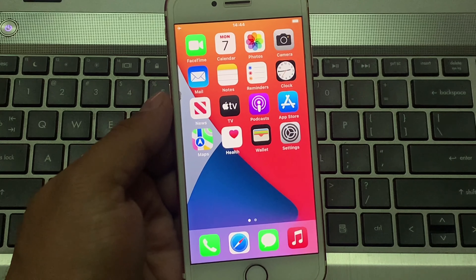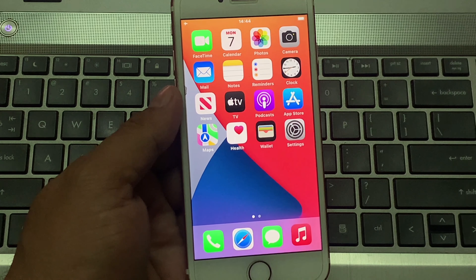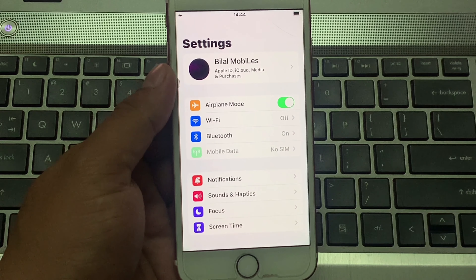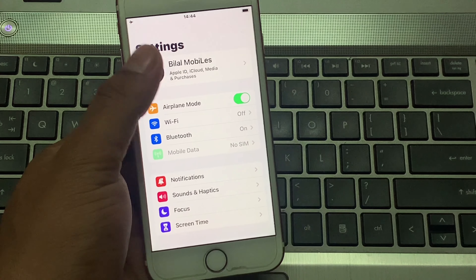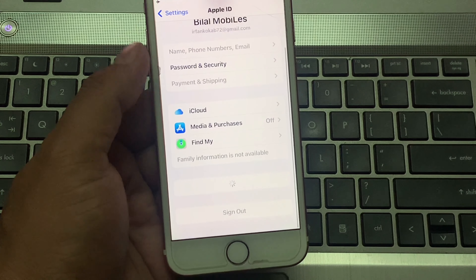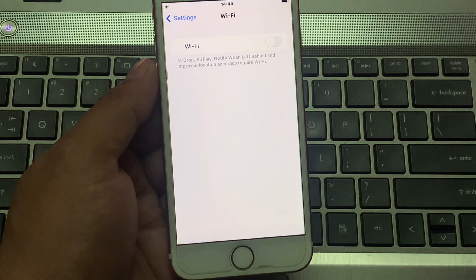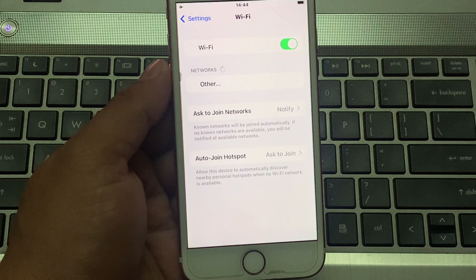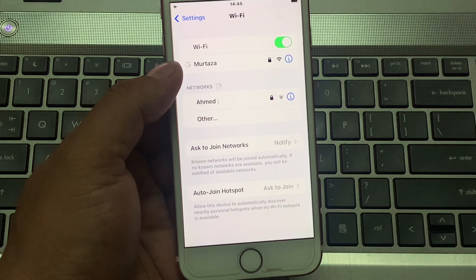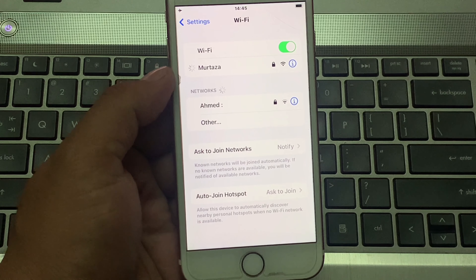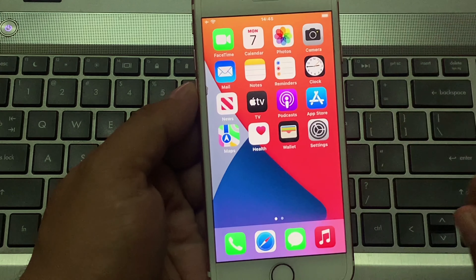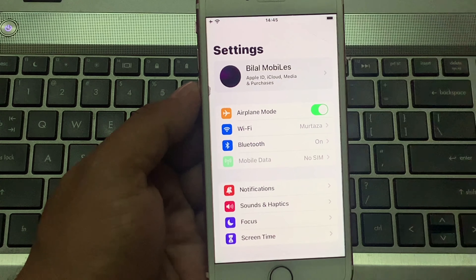Without wasting any time, let's start the video. Firstly, open the Settings app on your iOS device and tap on it. You can see the Apple ID is logged in — tap on it. Simply connect to the Wi-Fi. It will take some seconds. Wi-Fi is connected. Go back and open the Settings app, then tap on Apple ID.